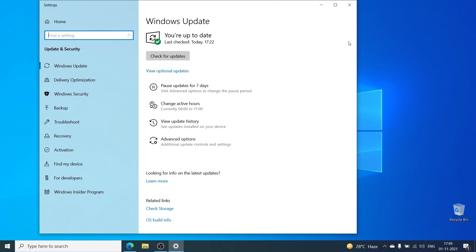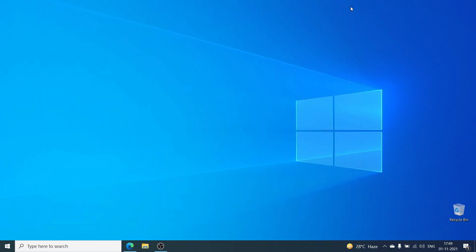You might have to do this a few times because not all the updates get installed at the same time. So once you update, come back into Windows Update and check for updates again — make sure it says you're up to date. This computer here is up to date, so we're going to go ahead and move to the first step of installing Windows 11.